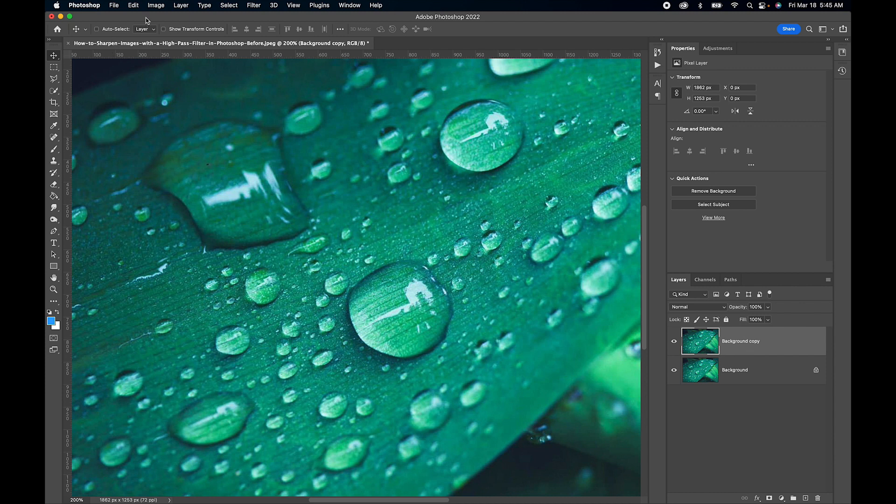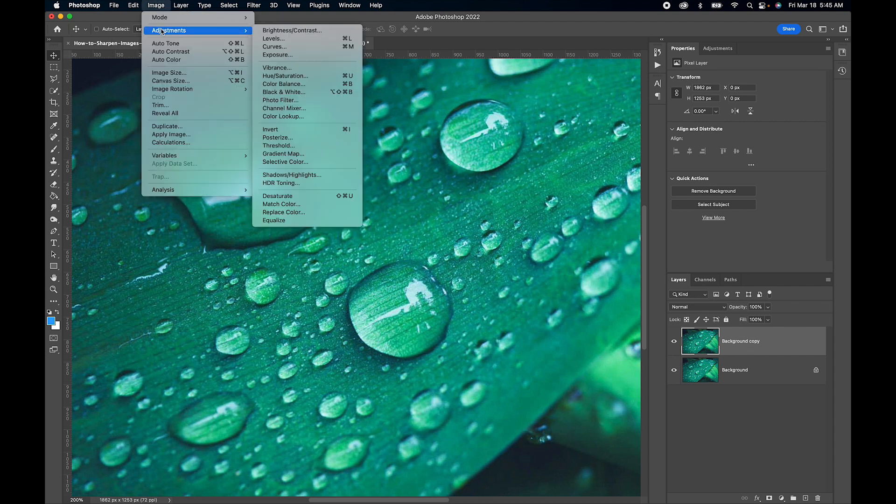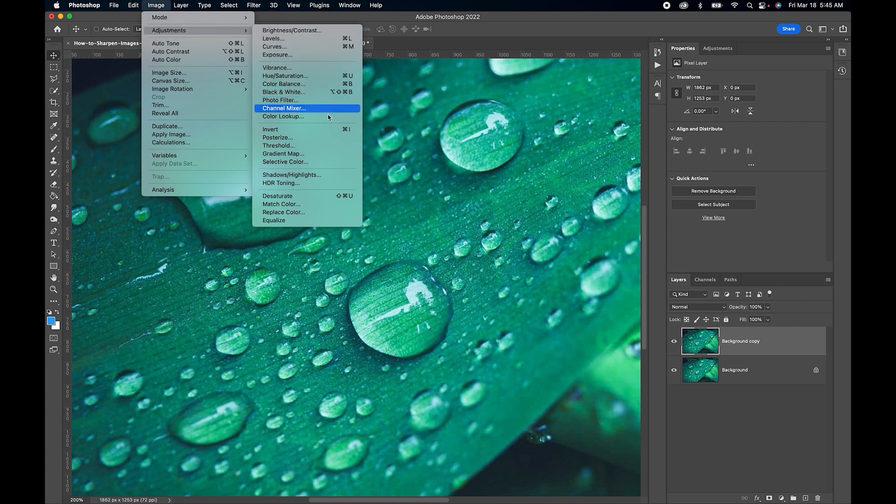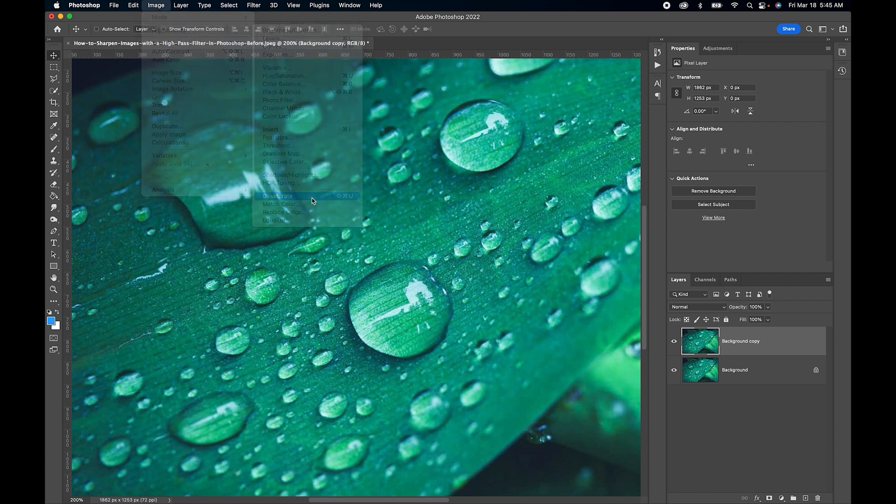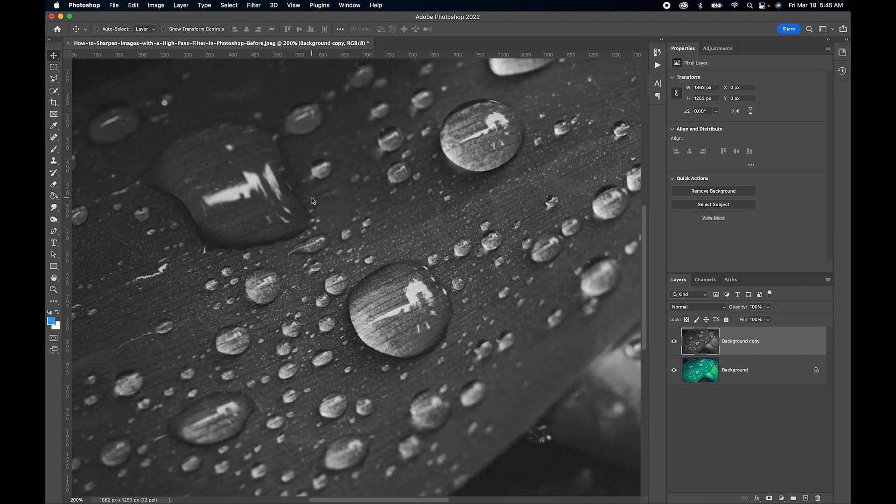You want to go up to the top menu, click on Image, Adjustments, and down here we have Desaturate. Give that a click and we get the same effect.